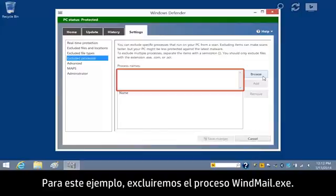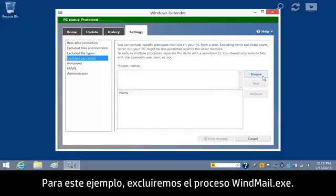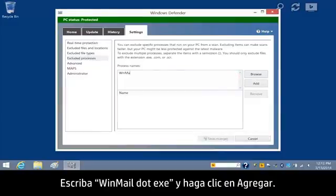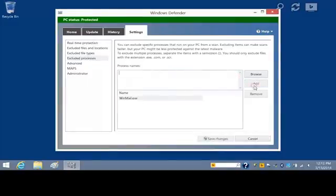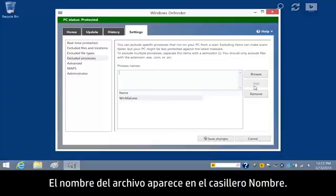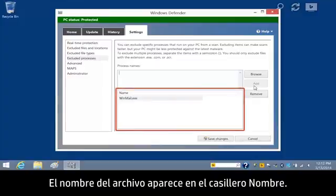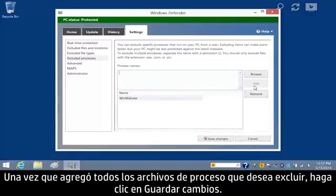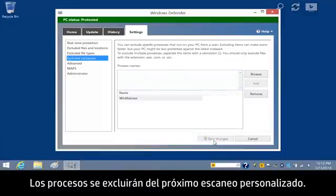For this example, we will exclude the Winmail.exe process. Type Winmail.exe and click Add. The file name displays in the Name box. After you've added the process files you want to exclude, click Save Changes. The processes will be excluded from the next custom scan.